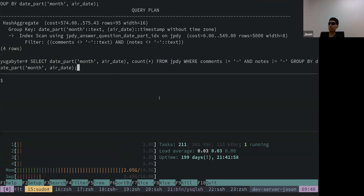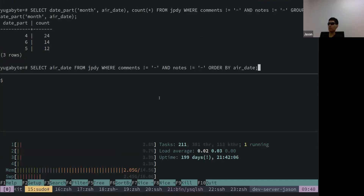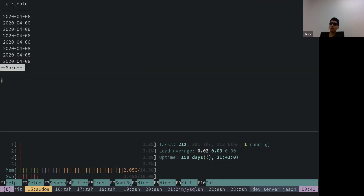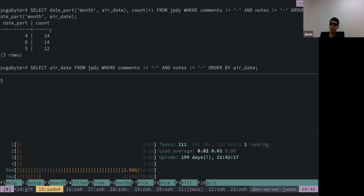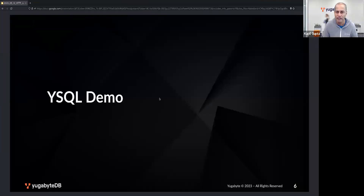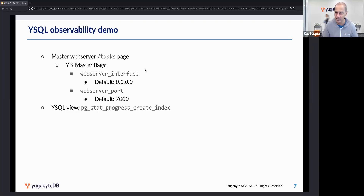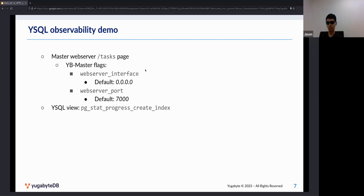Let's do a SELECT to show the actual values and verify the row counts match what was previously reported. While we were creating the index, other operations could have been running concurrently on that table and that would be fine — we'll get to that in a further slide.